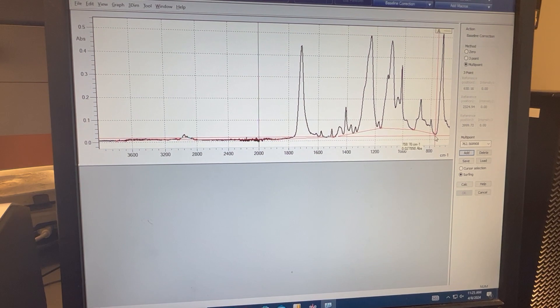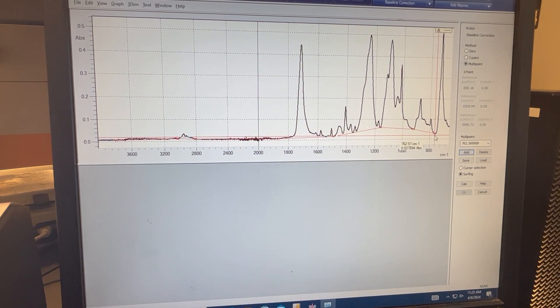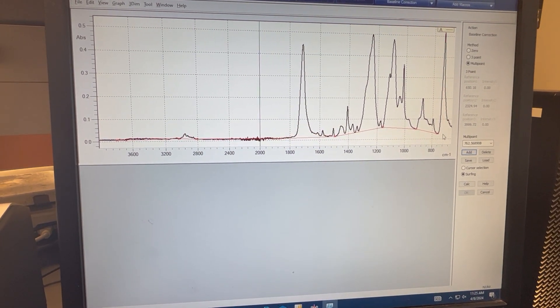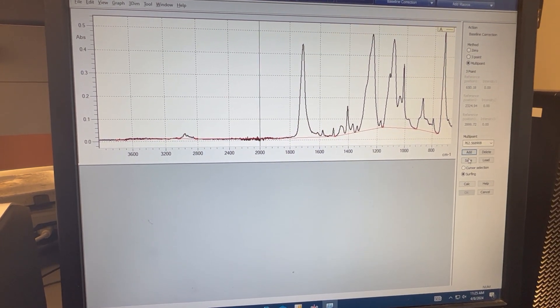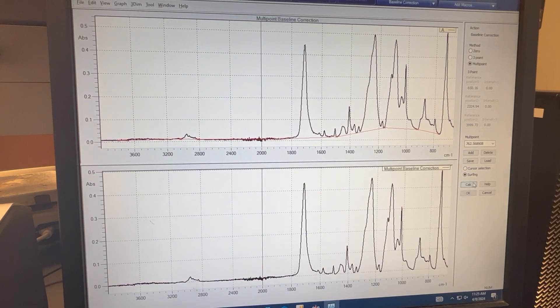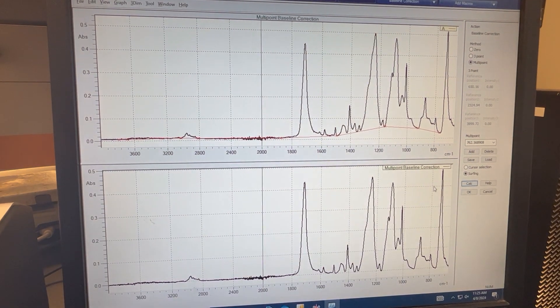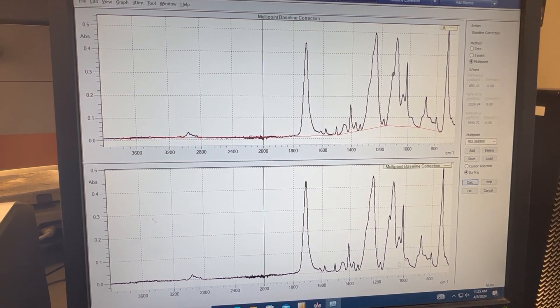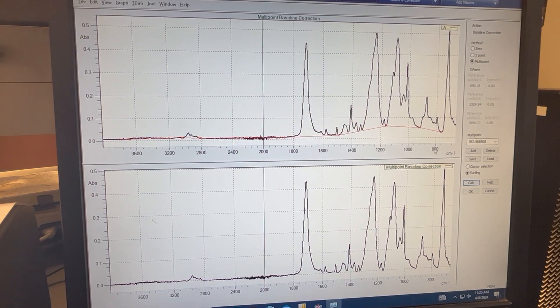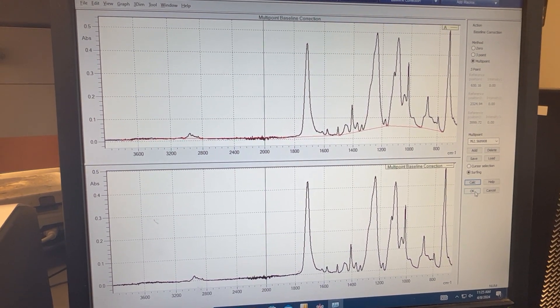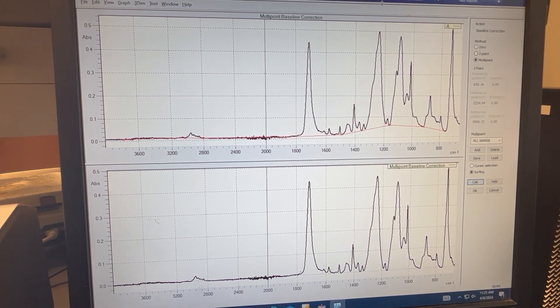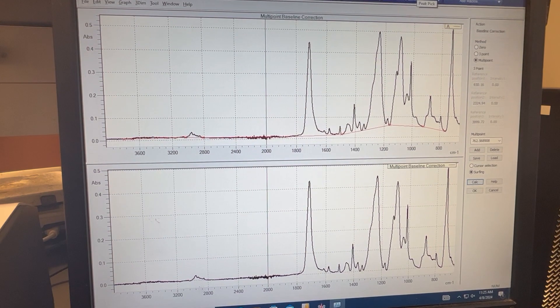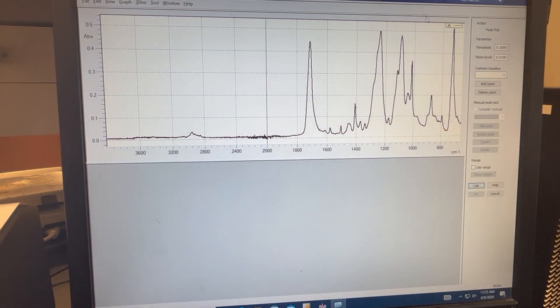Now that we've selected a few points at the baseline, we're going to hit escape on the keyboard and now we can click calculate. You can see that this spectra has been corrected to the baseline, and from here we can actually go ahead and pick our peaks.